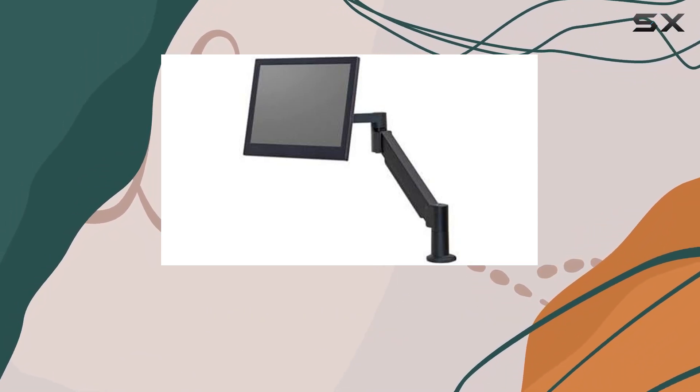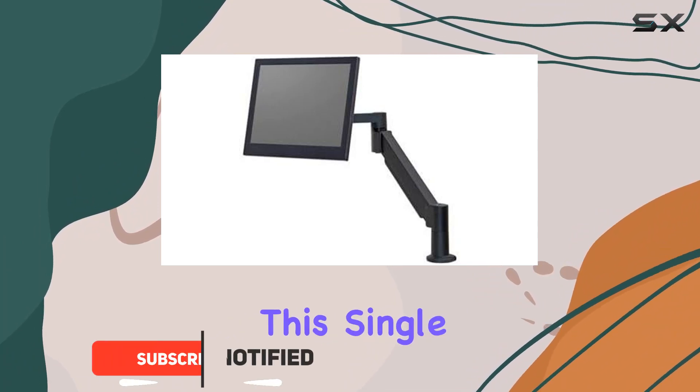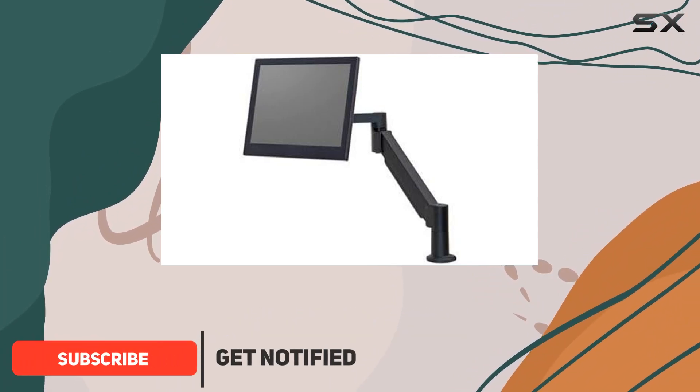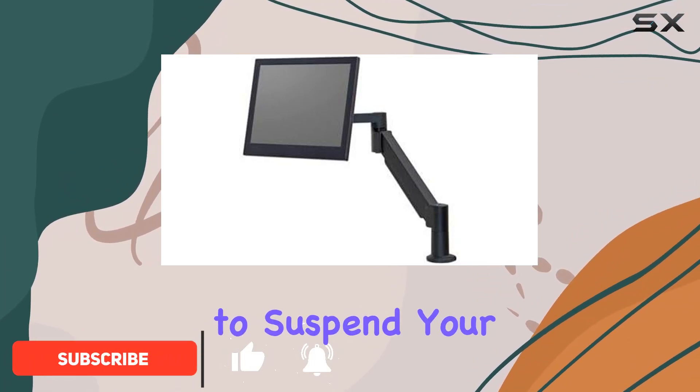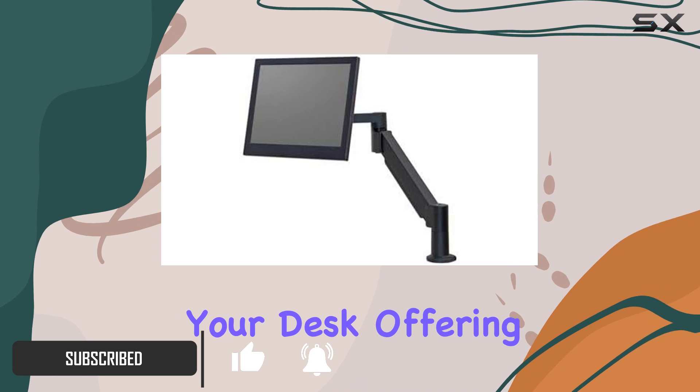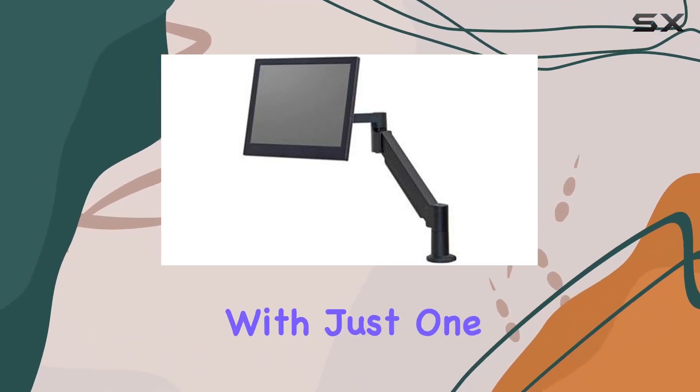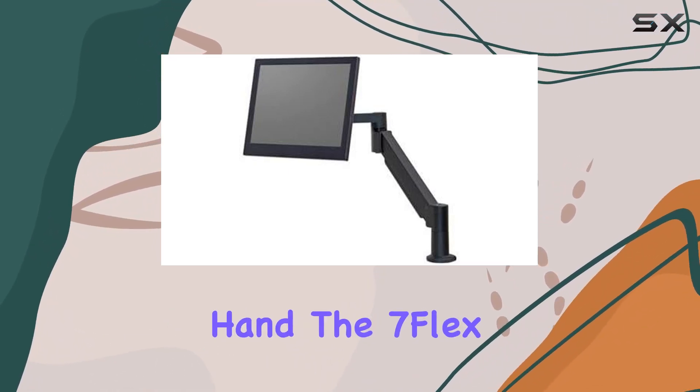With a load capacity of 14.50 pounds, this single monitor arm is designed to suspend your flat panel above your desk, offering quick and effortless repositioning with just one hand.